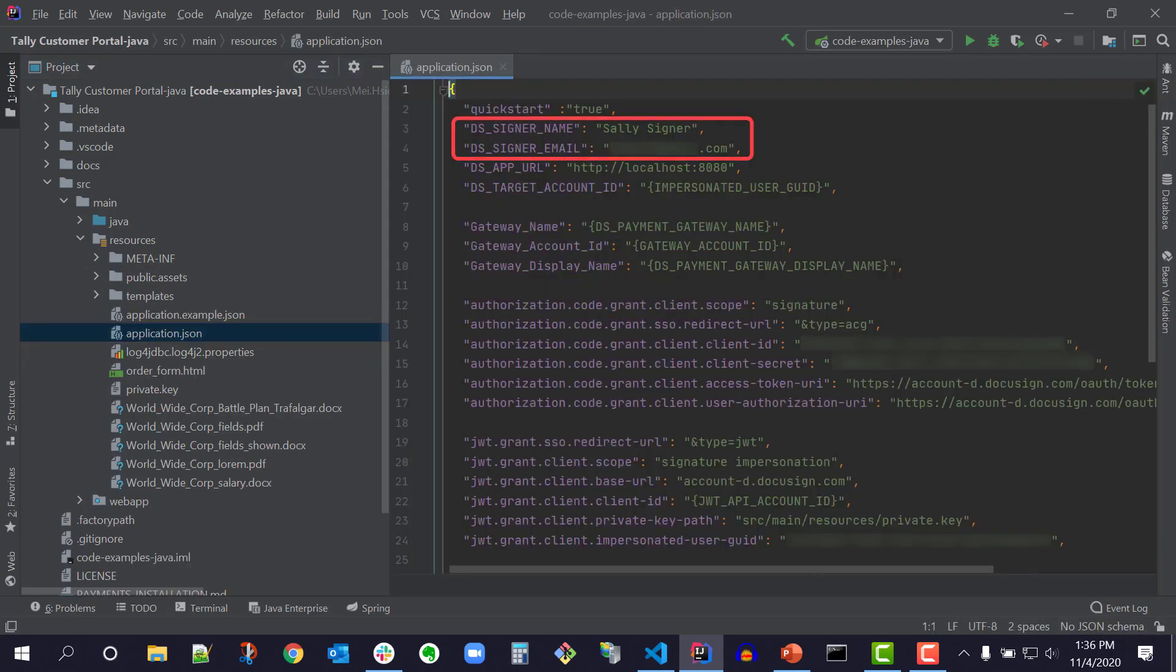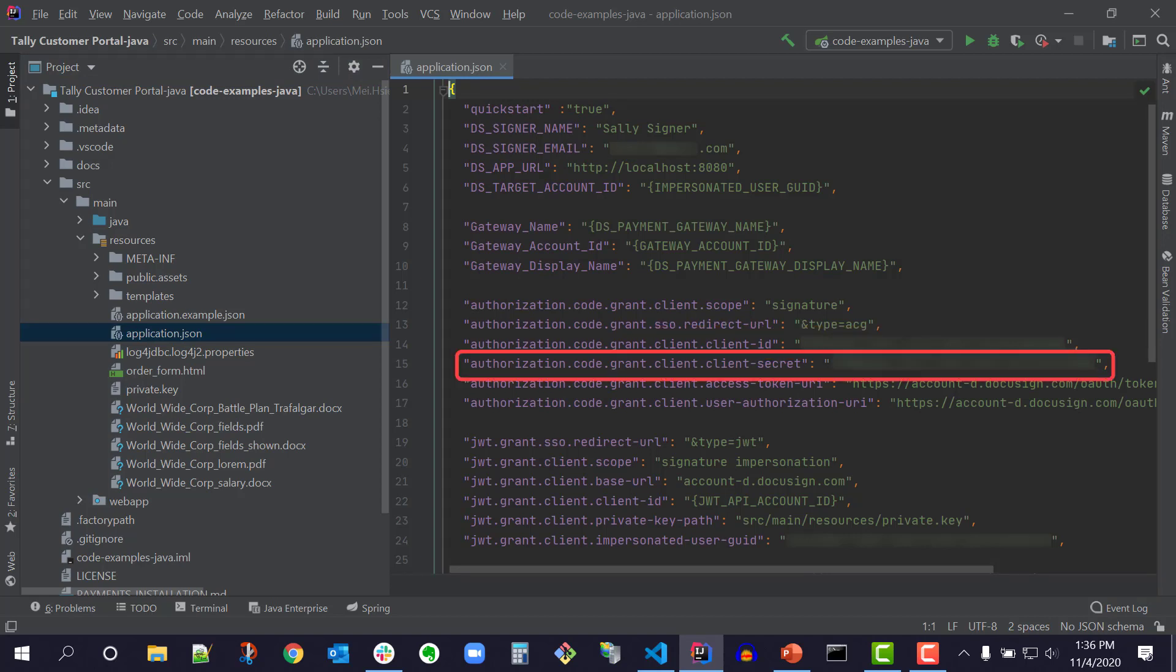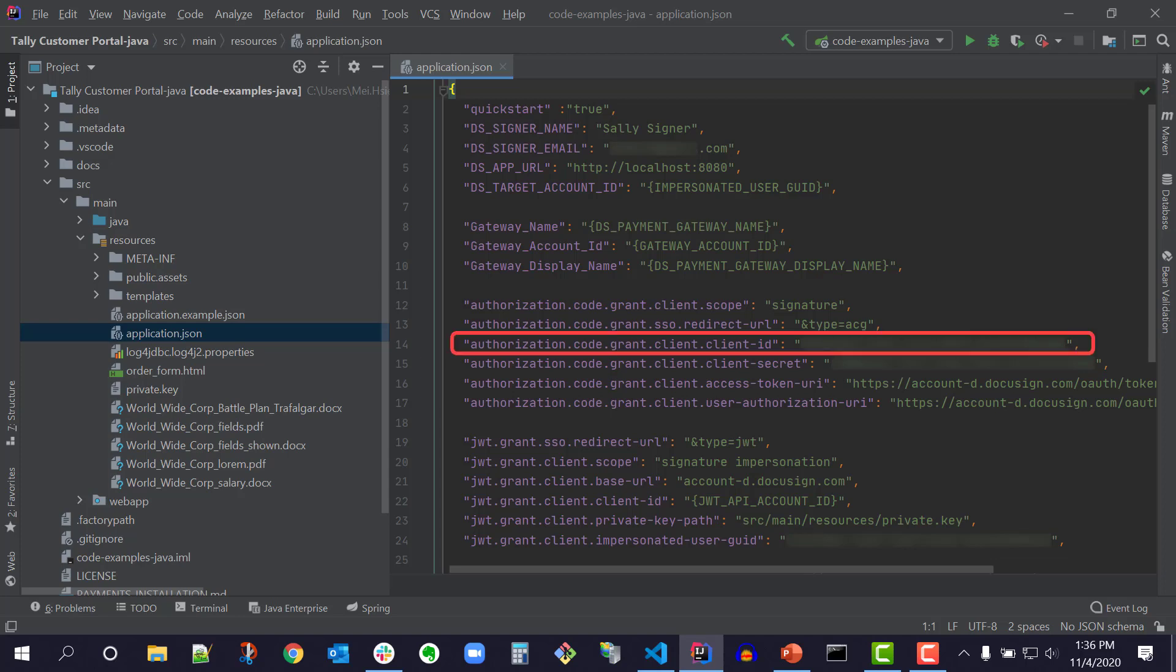Aside from my email address and name, my unique client ID, client secret, and an impersonated user ID are also displayed in the configuration file. In my DocuSign developer account, the client ID is called the integration key. Client ID is the standard OAuth term, integration key is the DocuSign term.